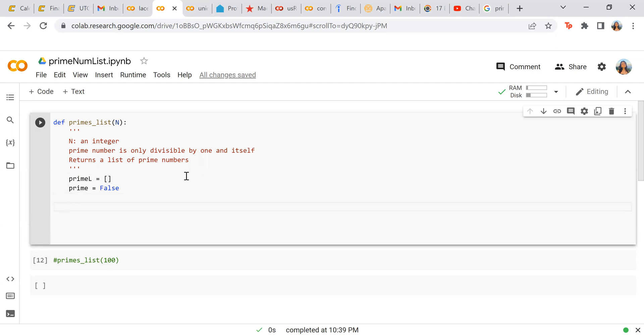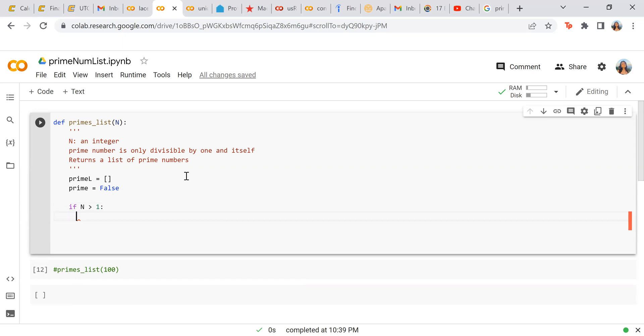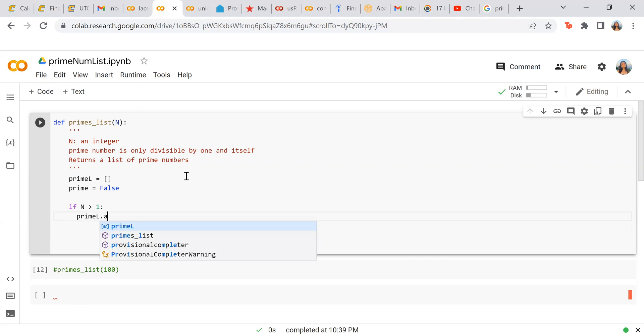So what we're going to do here is if n is greater than 1, then we're going to do a few things here. So I'm going to write a loop that's going to determine everything else after this. But we're going to first append two because it doesn't really work for two specifically.